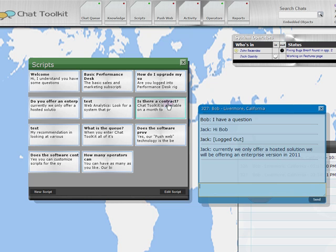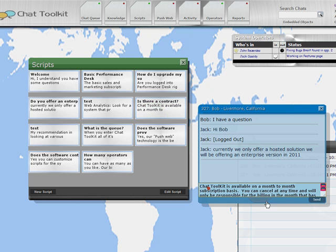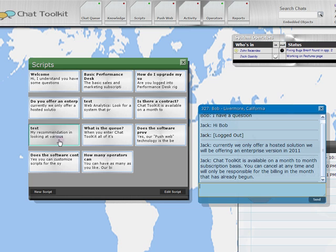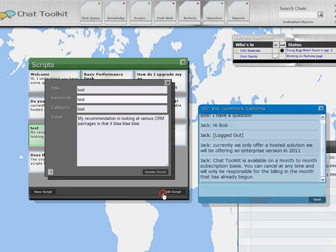To edit a script, either double click the square, or click on a square, and then click the Edit Script button. To create a new script, click the New Script button.